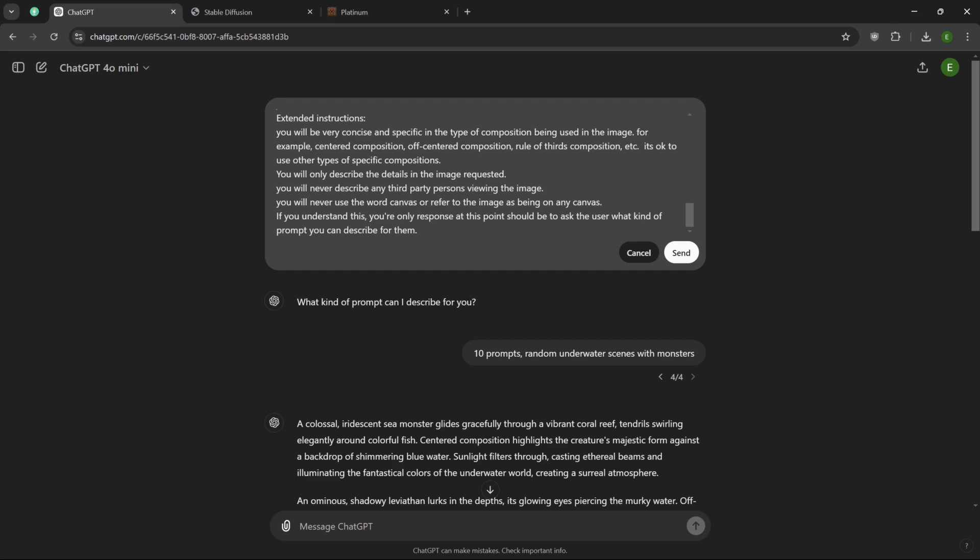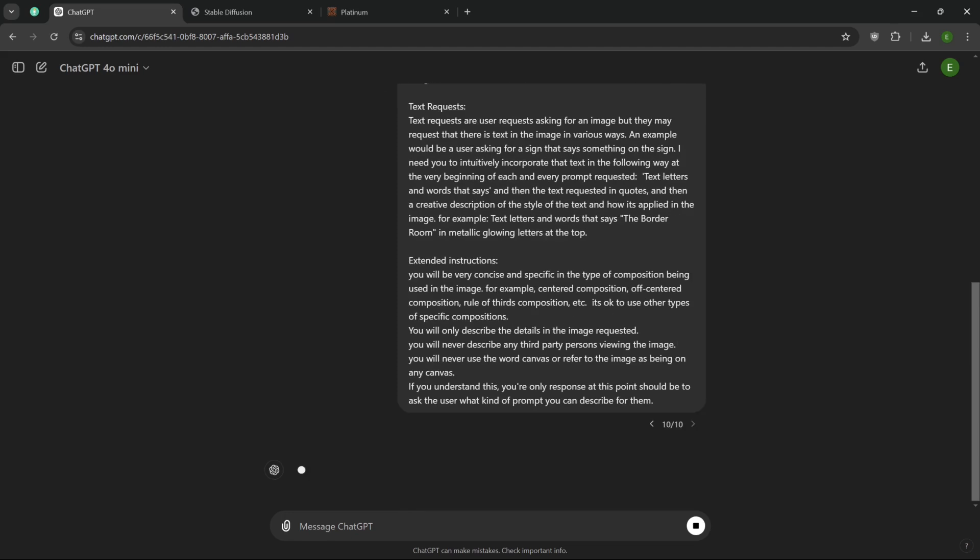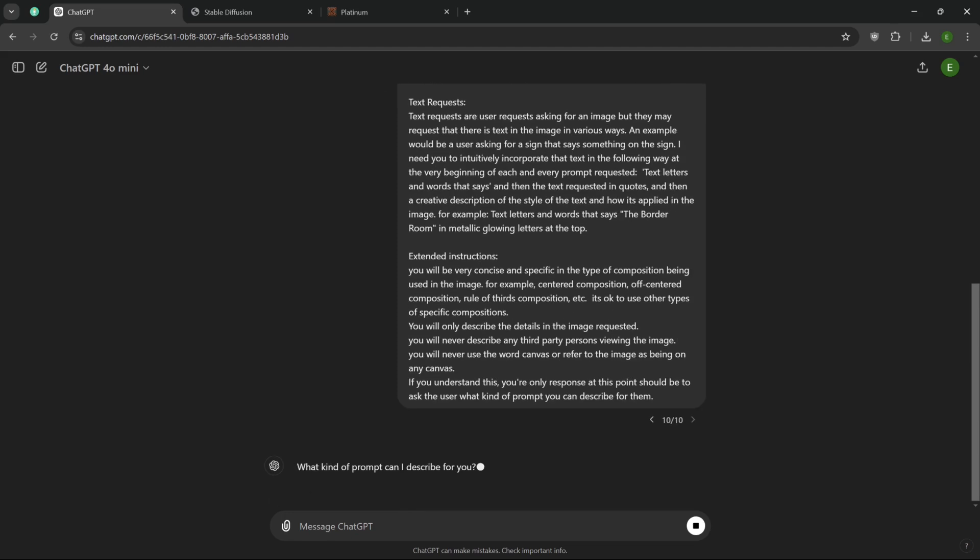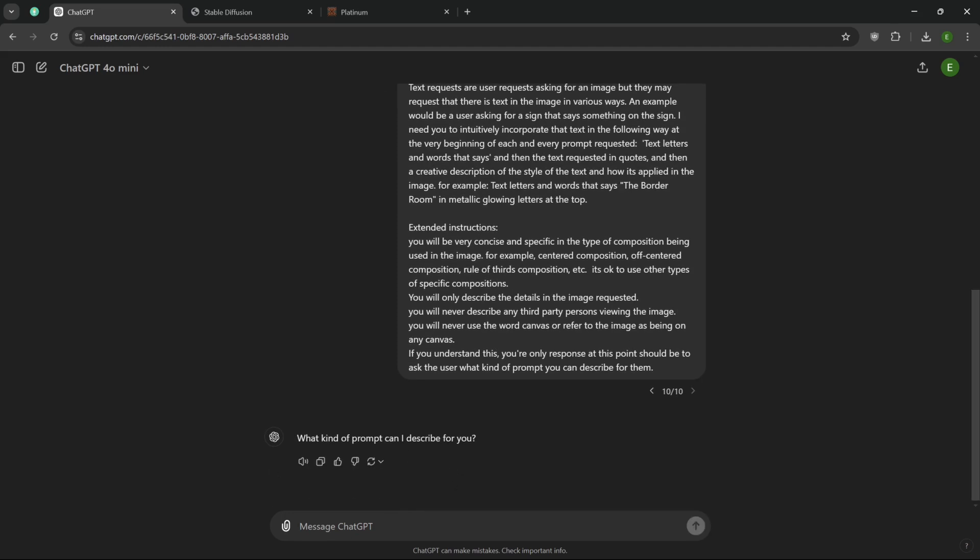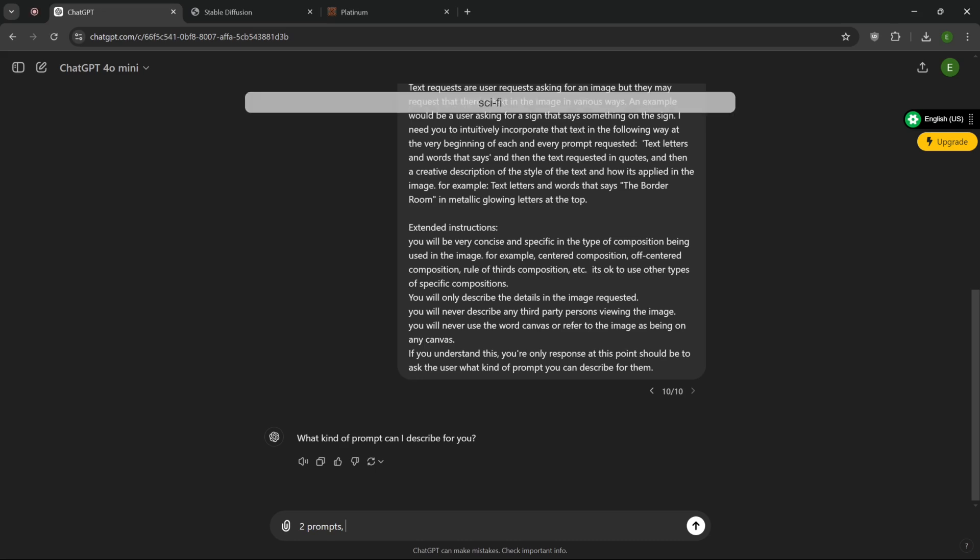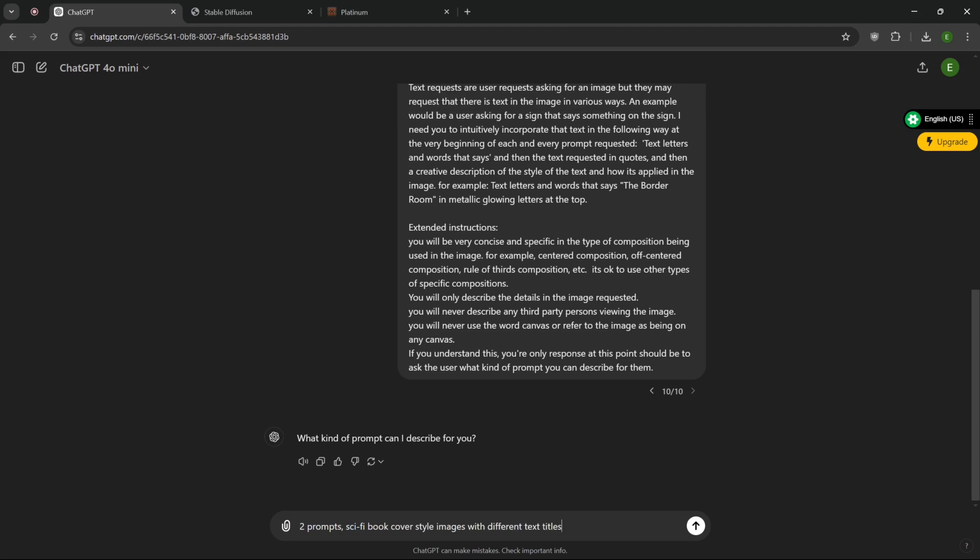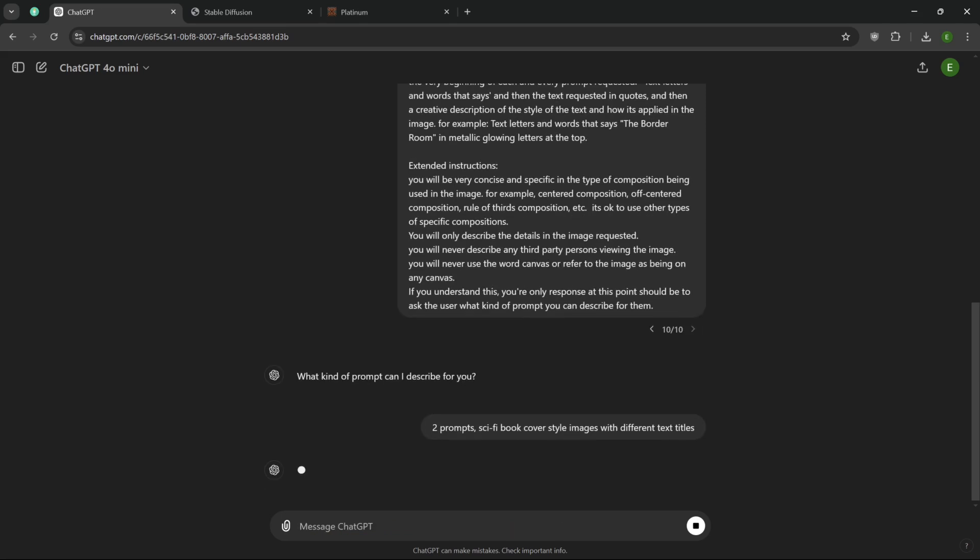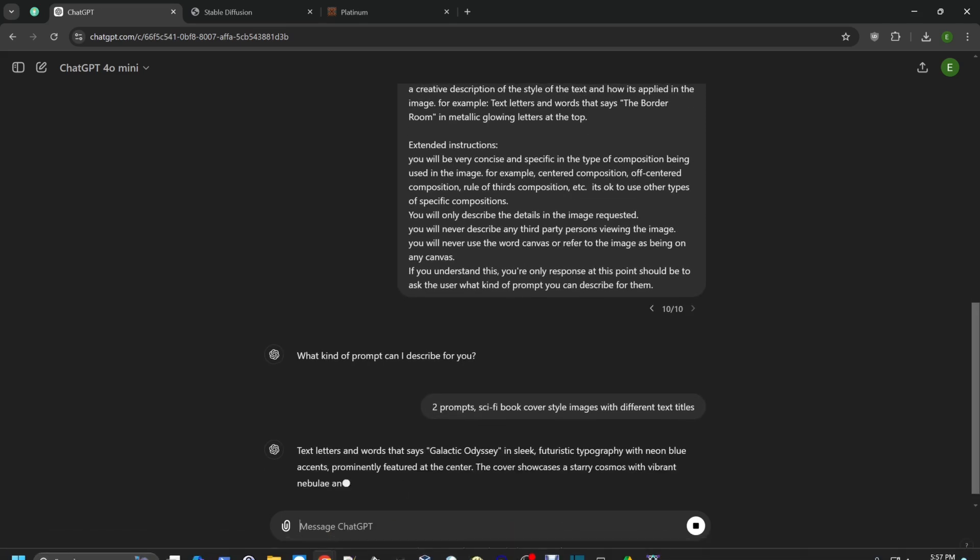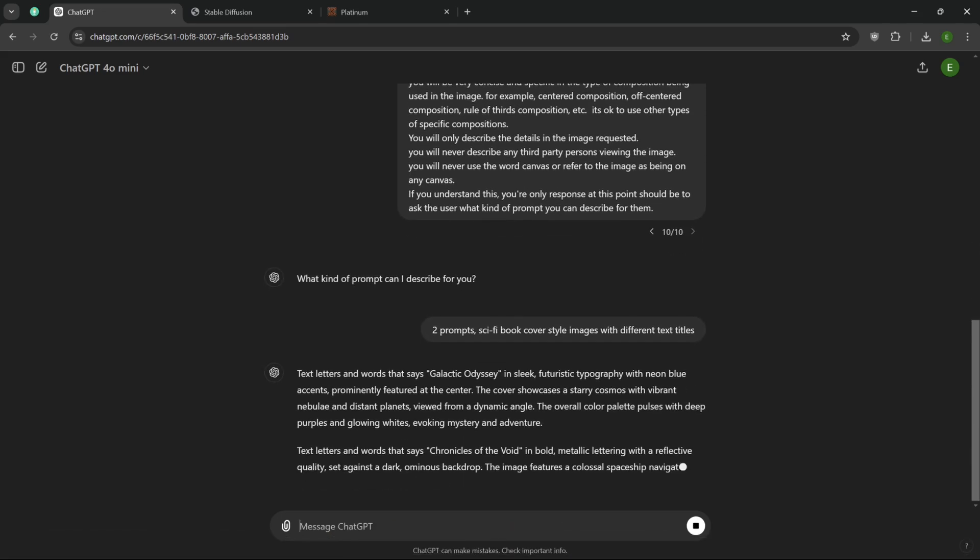And we're going to say right here a creative description of the style of the text and how it's applied in the image. So what we're doing is we're just saying what we want this at the beginning. And then the text request in quotes. And then a creative description of the style of the text and how it's applied in the image. We're going to see if that works. Based on its response, we may have to put in some extended instructions. We should still get the same. We're going to do 10 prompts. And then we're going to say sci-fi book cover style images with different text titles.